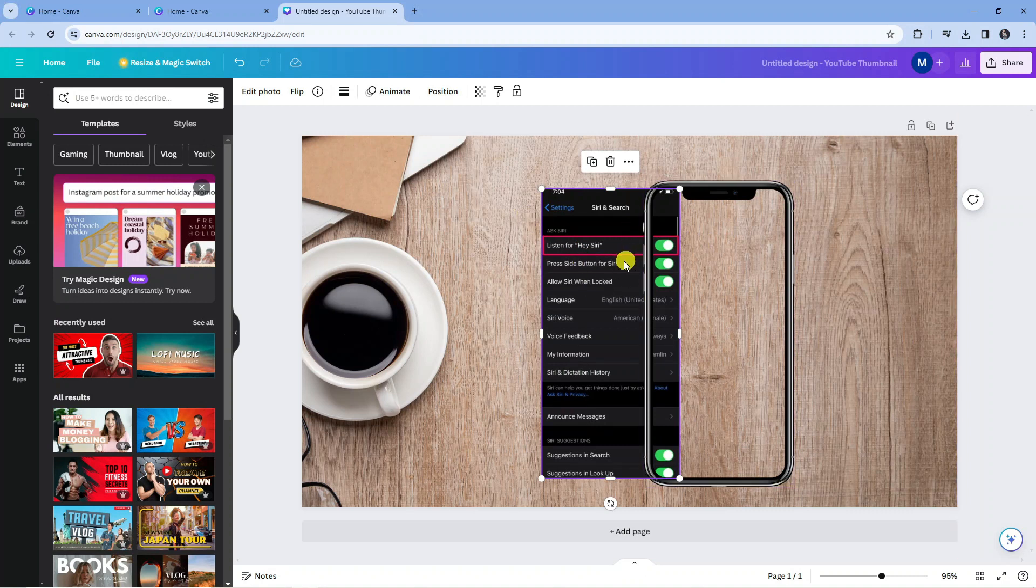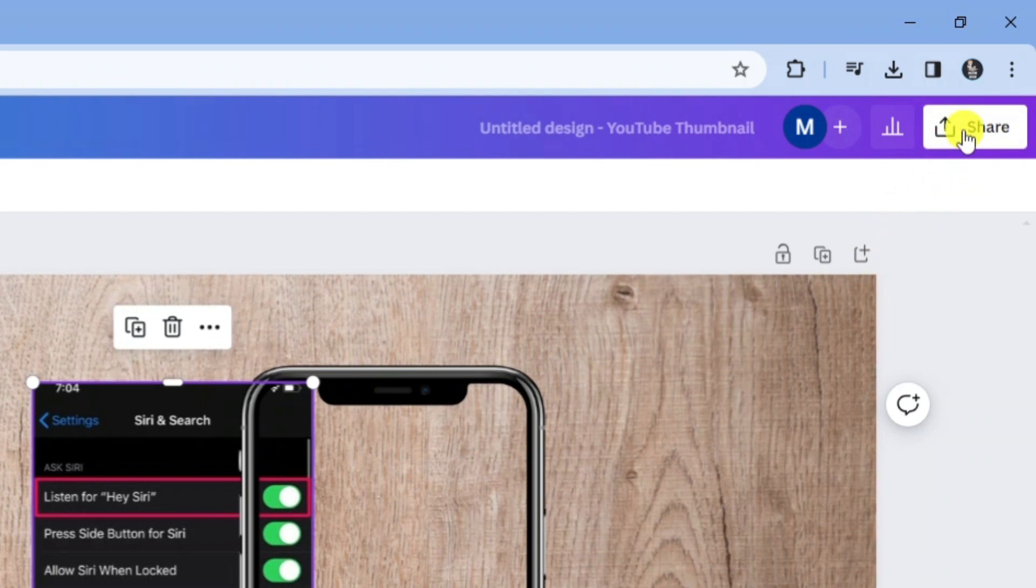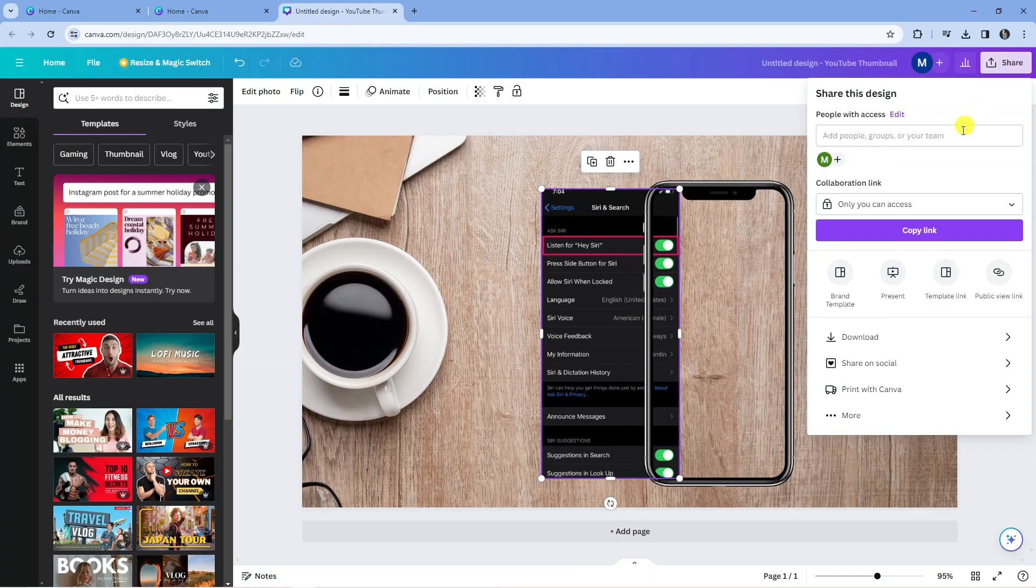Once that's done, if you want to download this to your PC, what you're going to want to do is come up to the top right hand corner, press onto the share button, and you're going to see an option to download just down here.